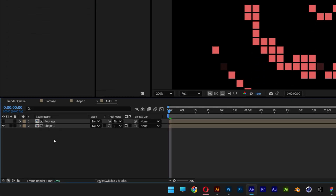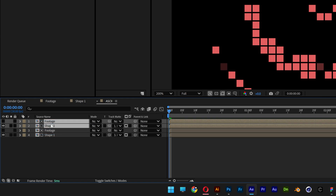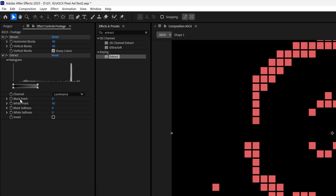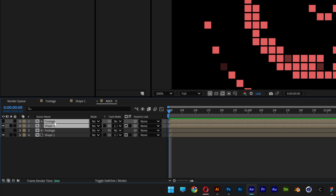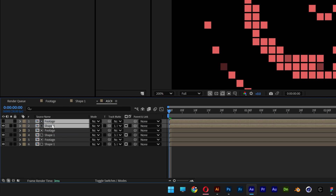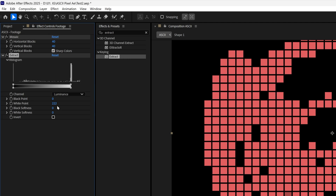Deselect, then select both layers and press Ctrl-D to duplicate. Bring the duplicated layers to the top. Select the footage layer and increase the white point to 175. Go back to the comp, deselect, then shift-select the two new layers and press Ctrl-D to duplicate again. Drag the new pair to the top. Select the footage and increase the white point further to 228 — actually, I'll go with 222.